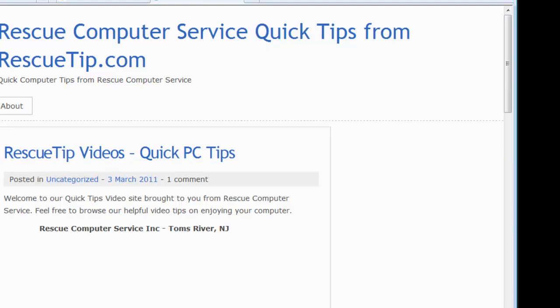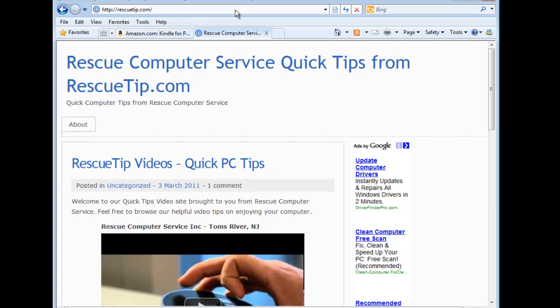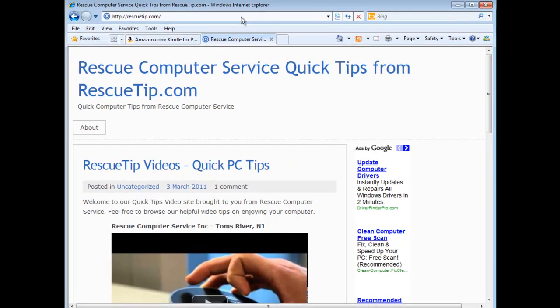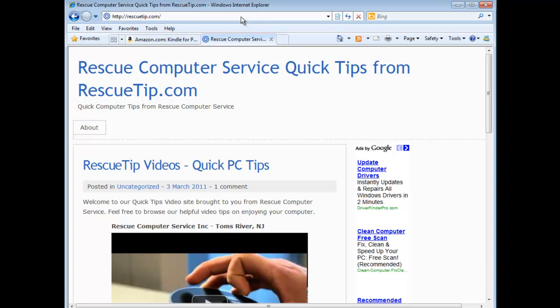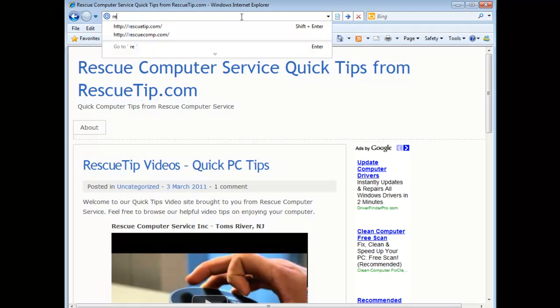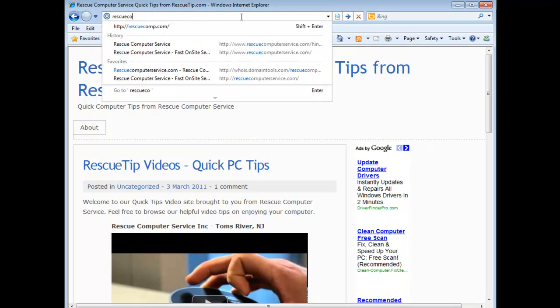This is Phil of Rescue Computer Service. Find more tips like this at www.rescuetip.com. And also check our website for more tips.